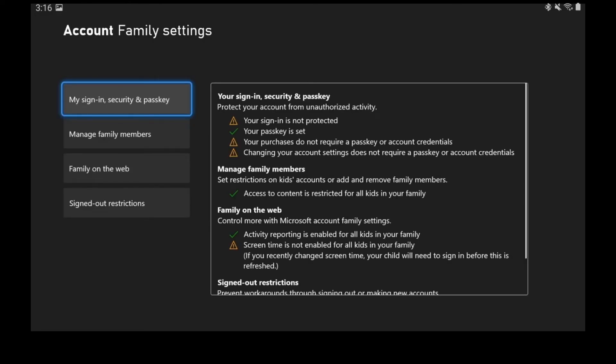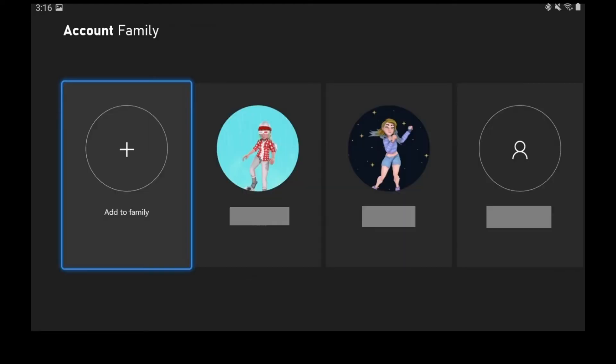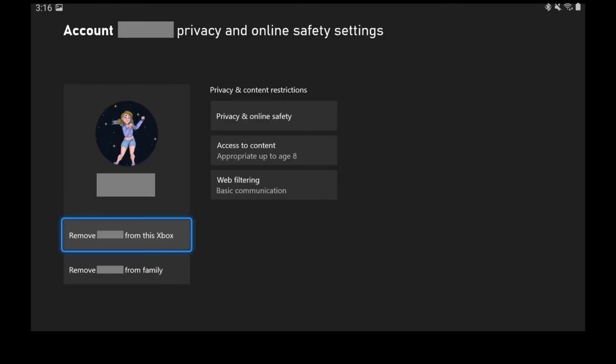Step 5: Choose Manage Family Members. A screen showing a list of all of the Xbox Live accounts associated with your family account is displayed. Step 6: Choose the child account you want to be able to purchase the Fortnite Crew. The information screen for that child account is shown.